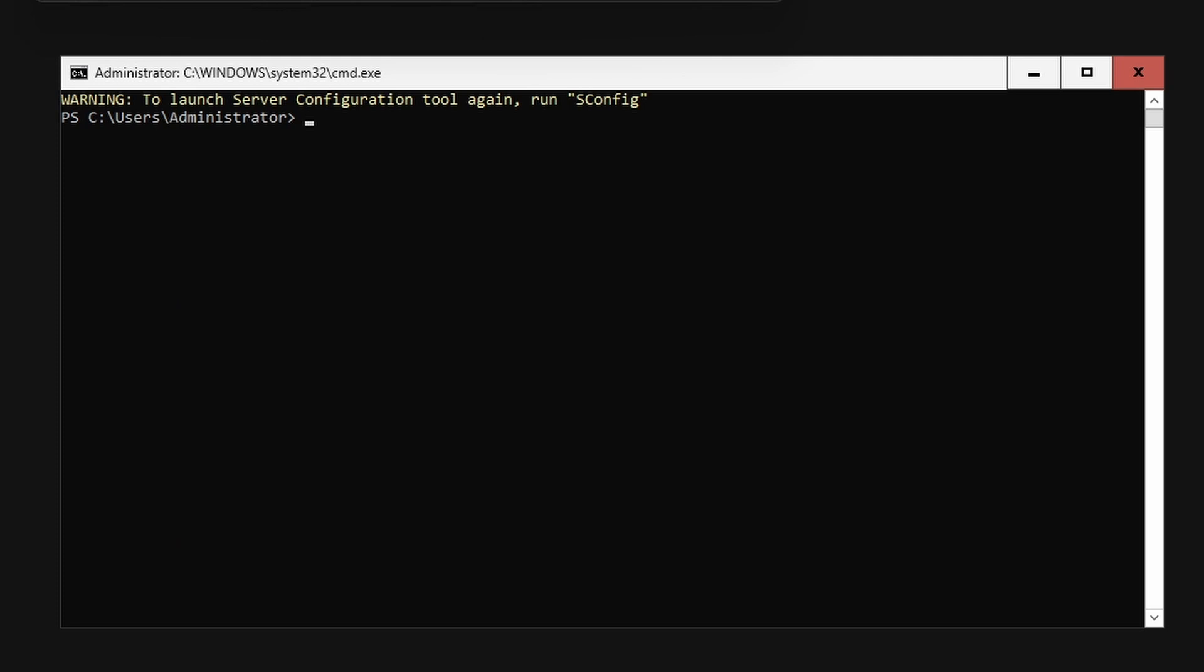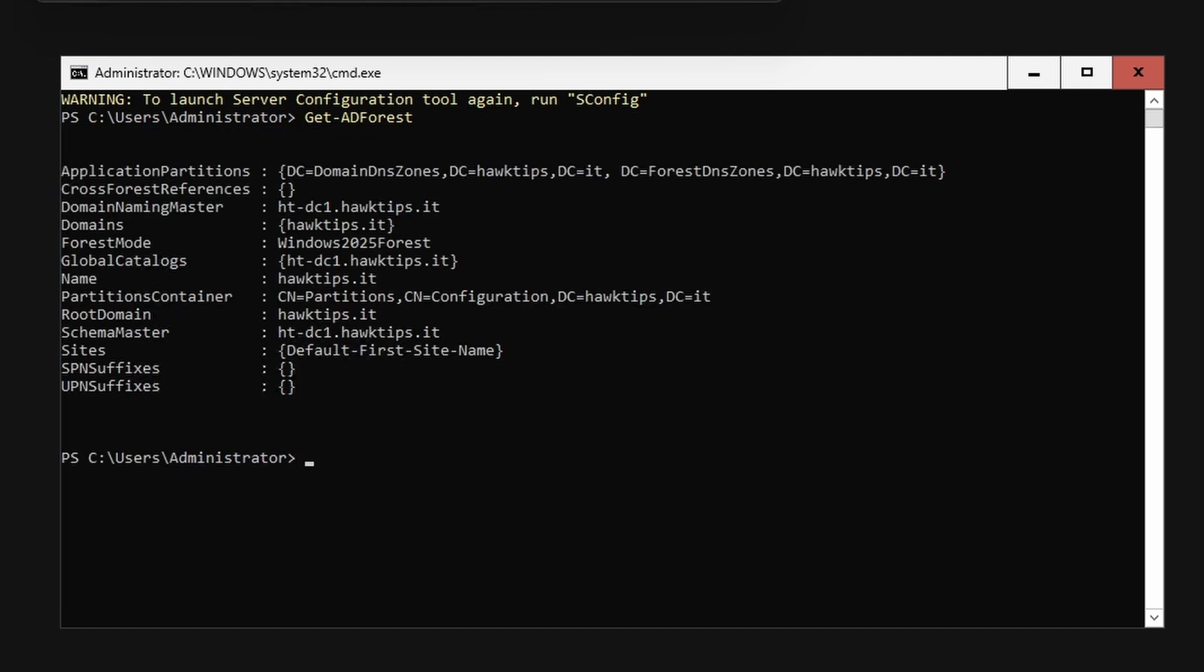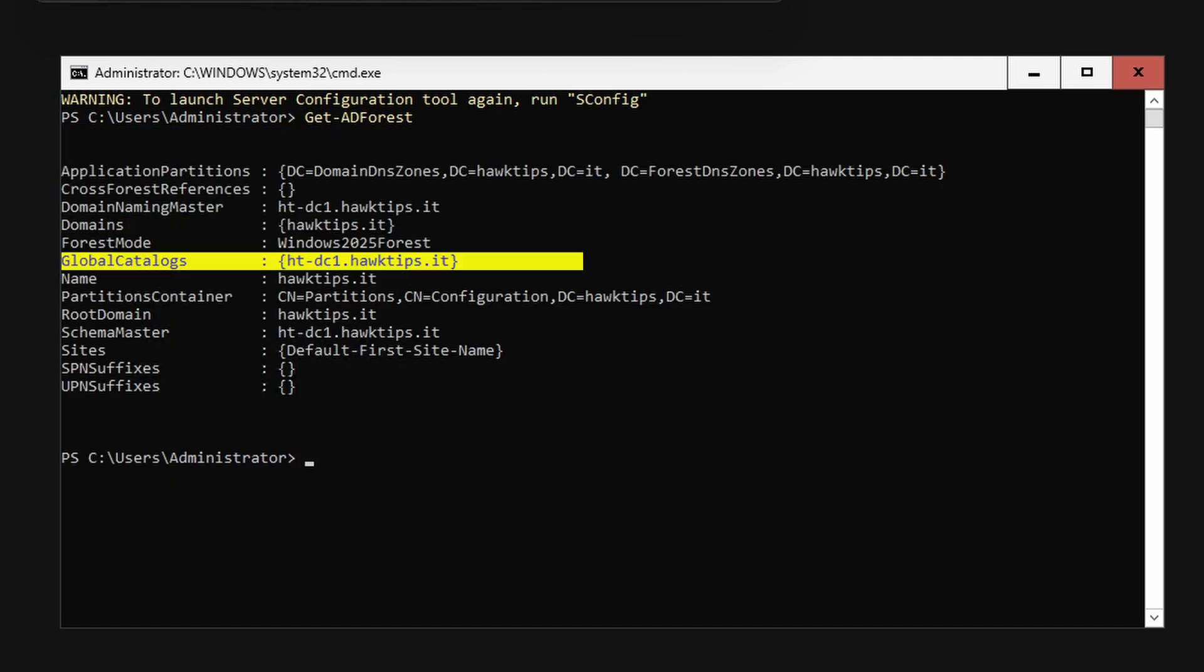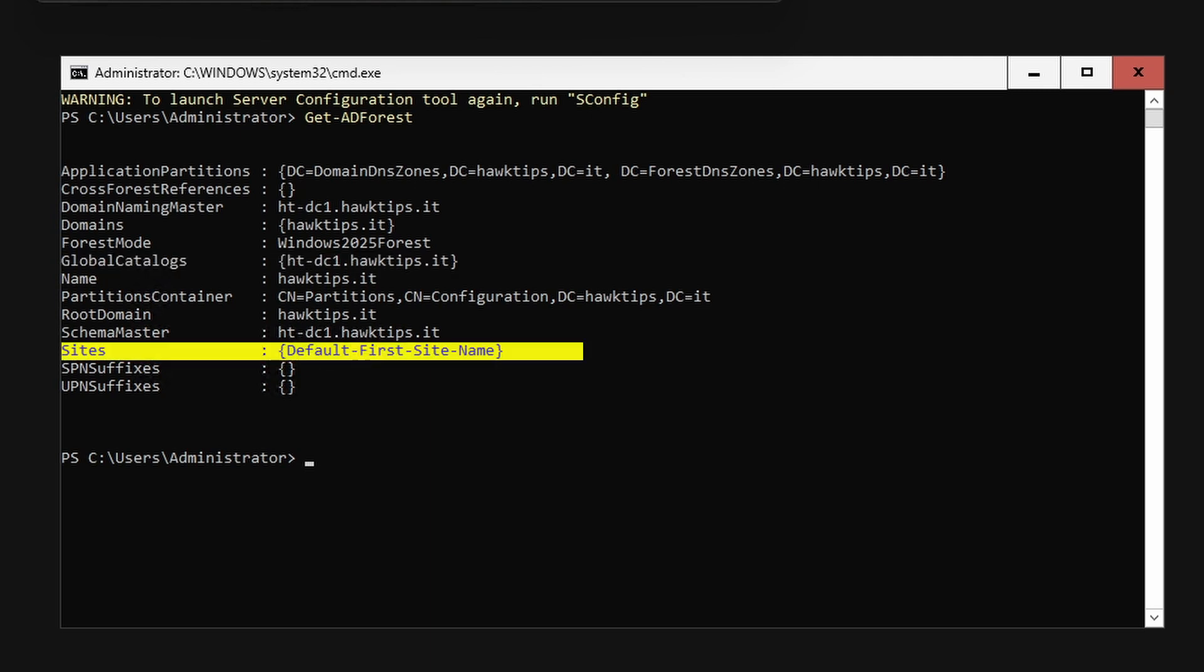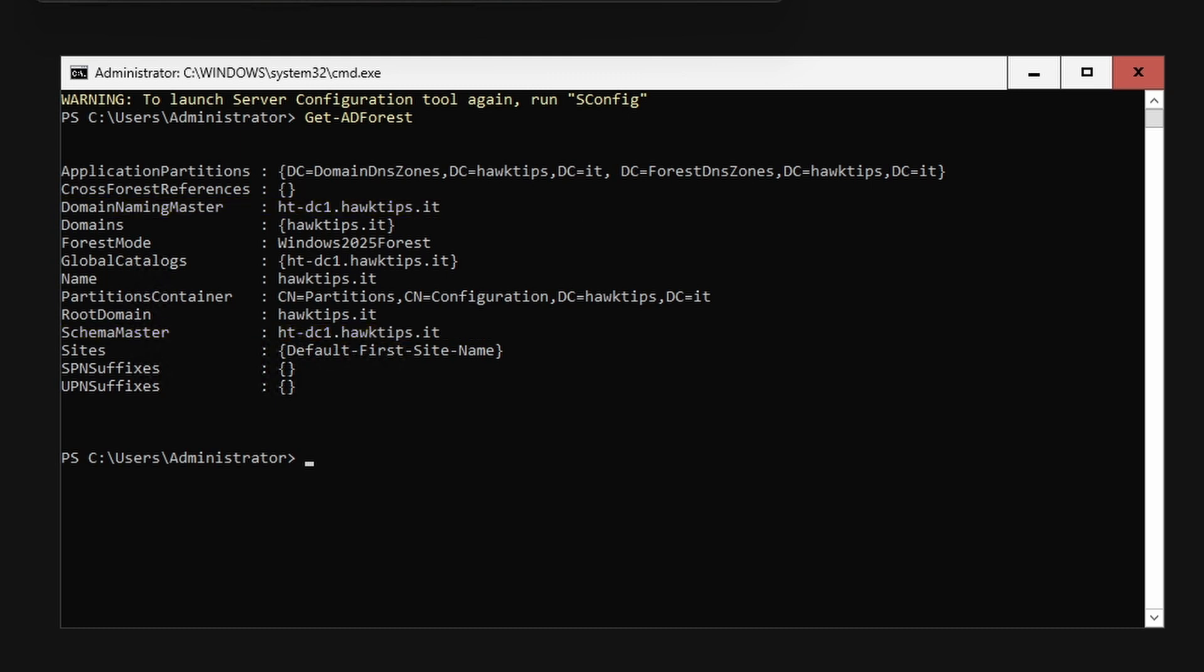Type Get-ADForest. This will show the new forest important properties including the forest functional level, domains, global catalogs, sites, and which computers hold the domain naming and schema master FSMO roles.